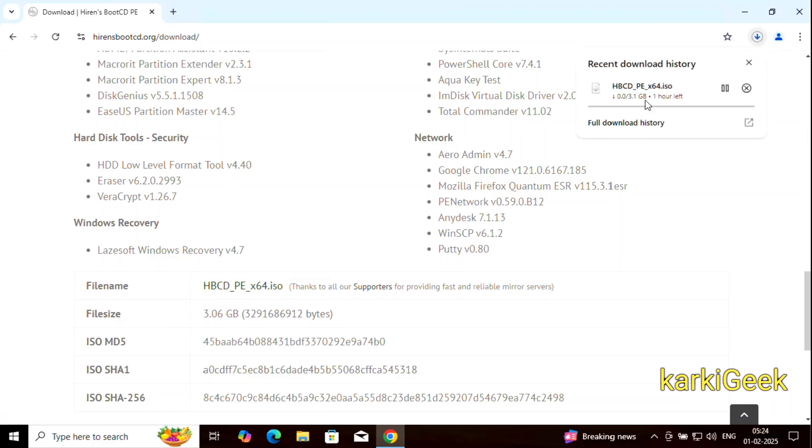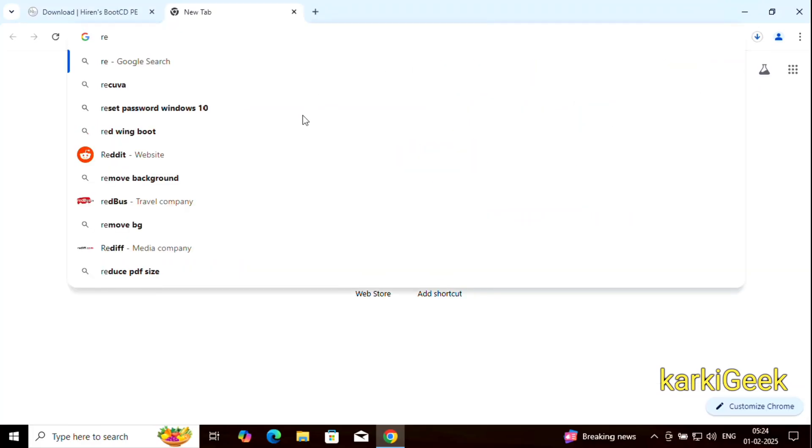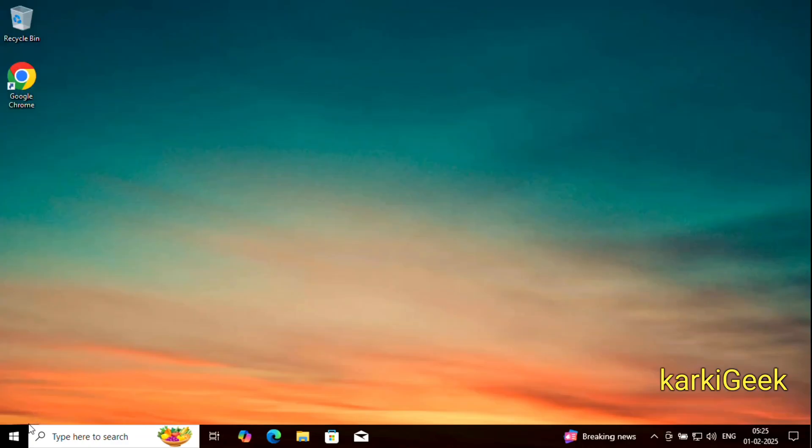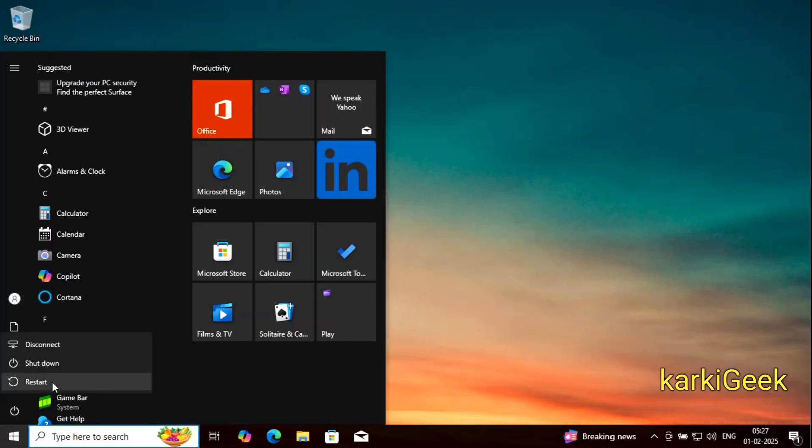After downloading Hiren's Boot CD, create a bootable USB drive. You can download the Rufus tool. Let's walk through the demonstration step by step.